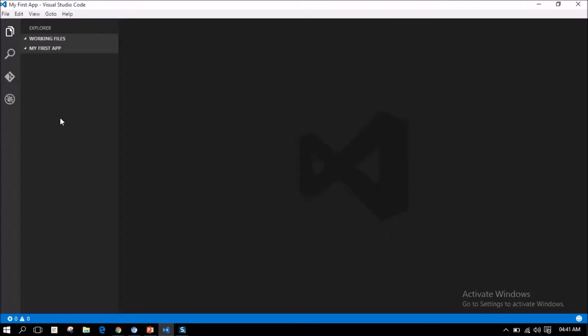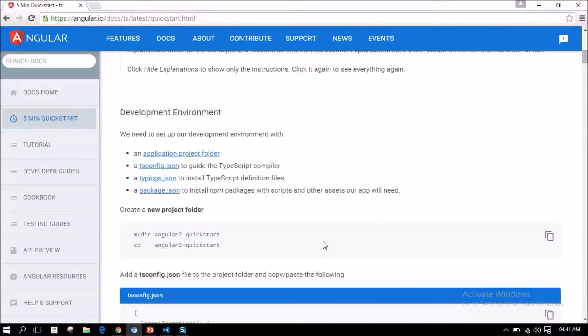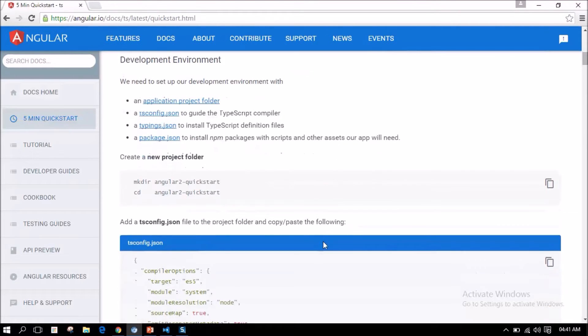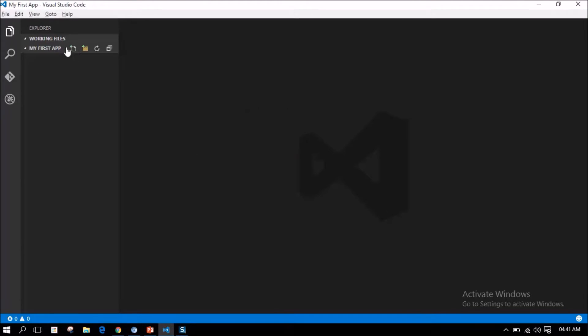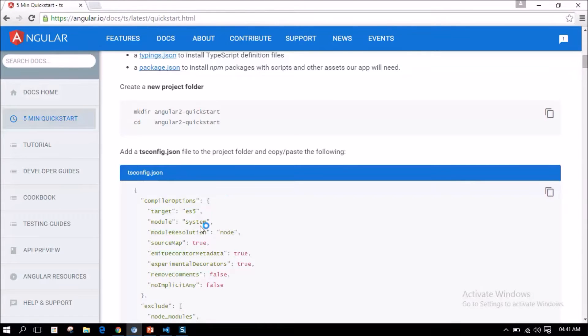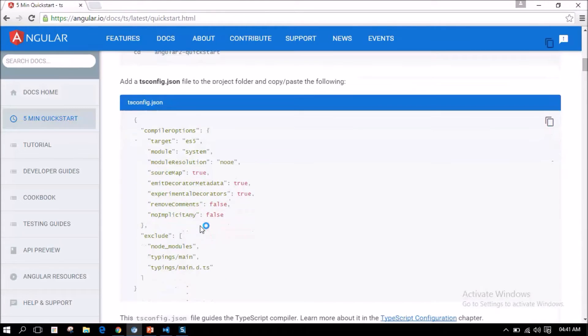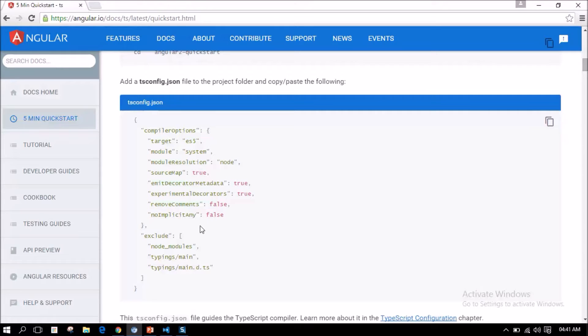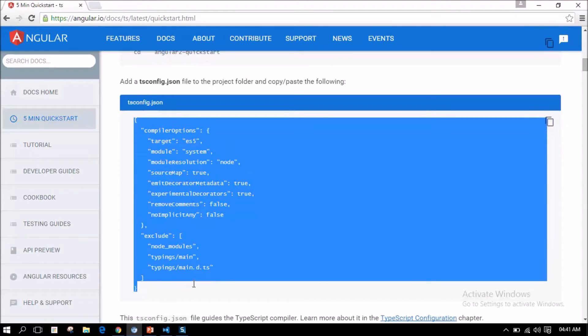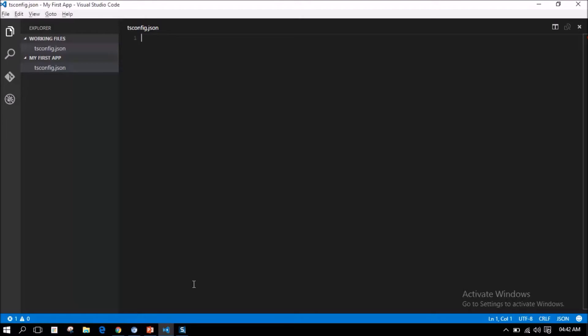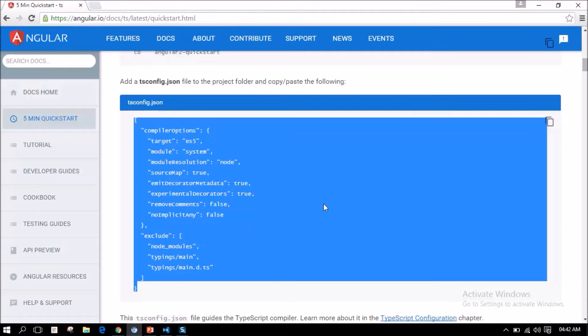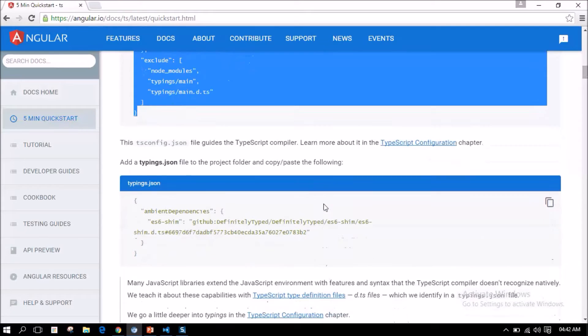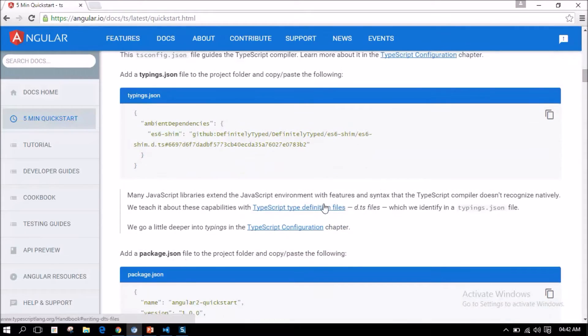I have just created a folder named my first app to add files for this application. As stated here, let us first add a tsconfig.json file to this project folder. This is a JSON file, it's a configuration file that tells the Visual Studio Code about the compiler options involved in transpiling the TypeScript into a JavaScript file. I am just going to copy the entire content of tsconfig.json file and paste it in our application.